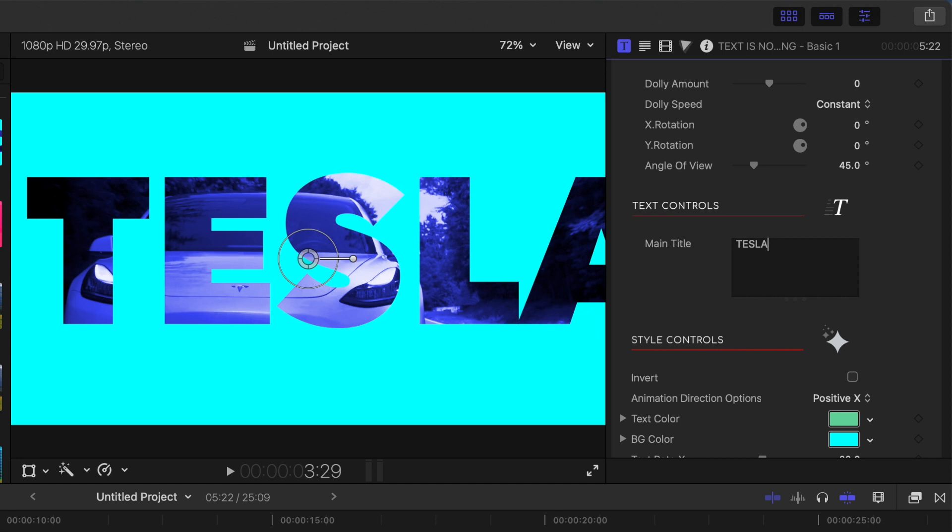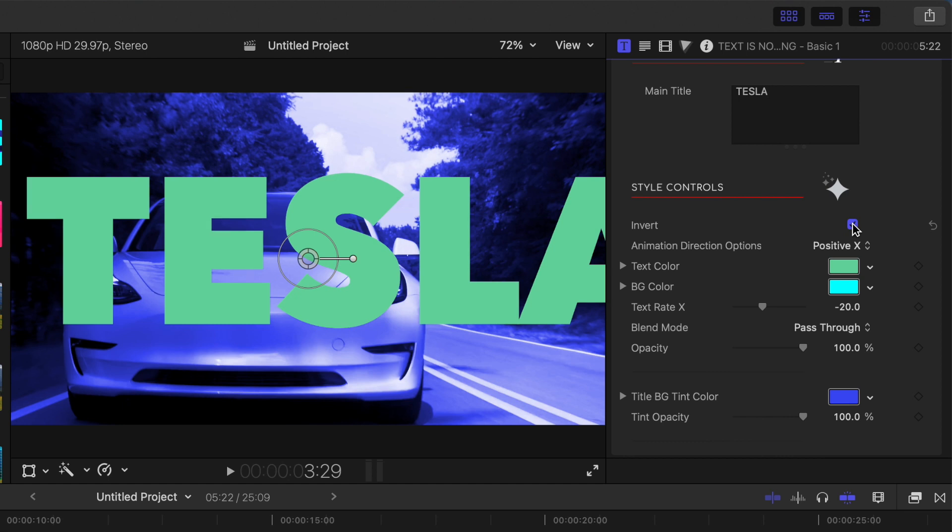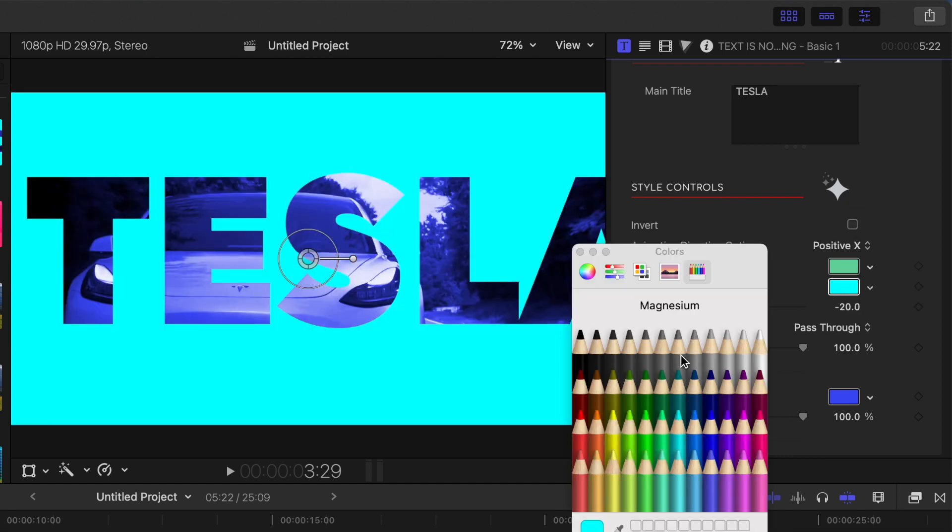For now, let's just stick to the preset. Under the text controls, you'll see the included style controls to make this preset your own. You can invert your overlay, and depending on this selection, change the text or background color.